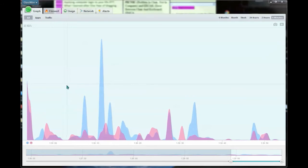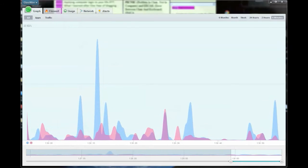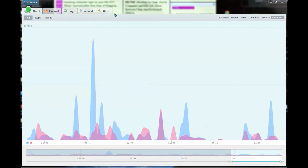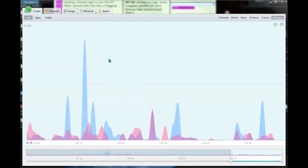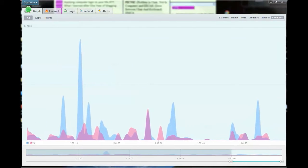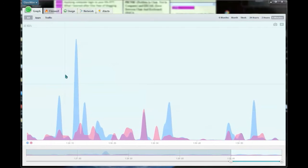But the free version of GlassWire is just as awesome and can help give you loads of information to protect your network and your PC.